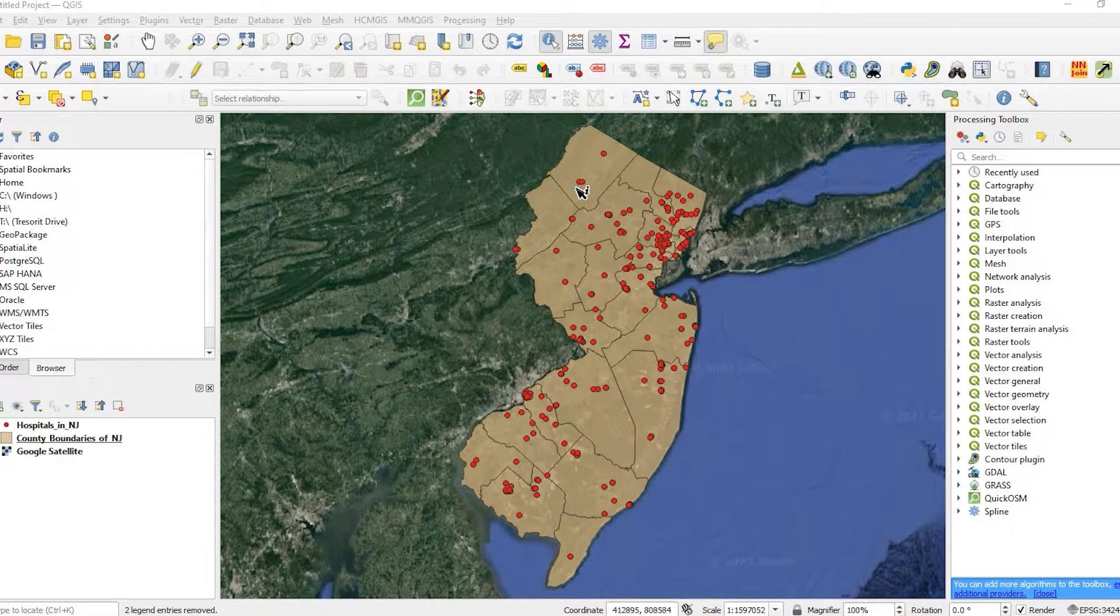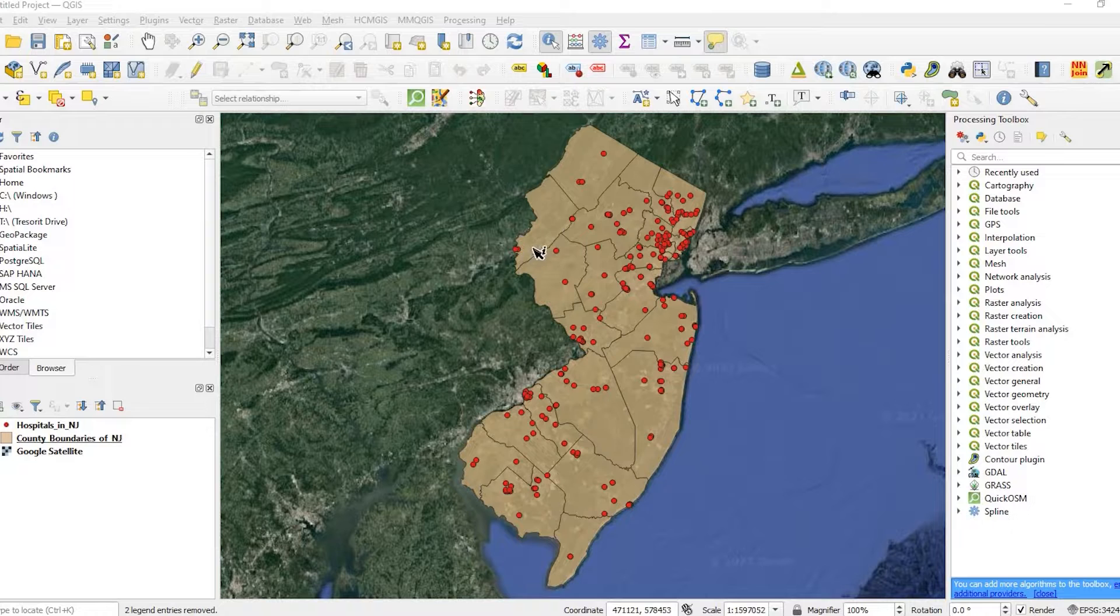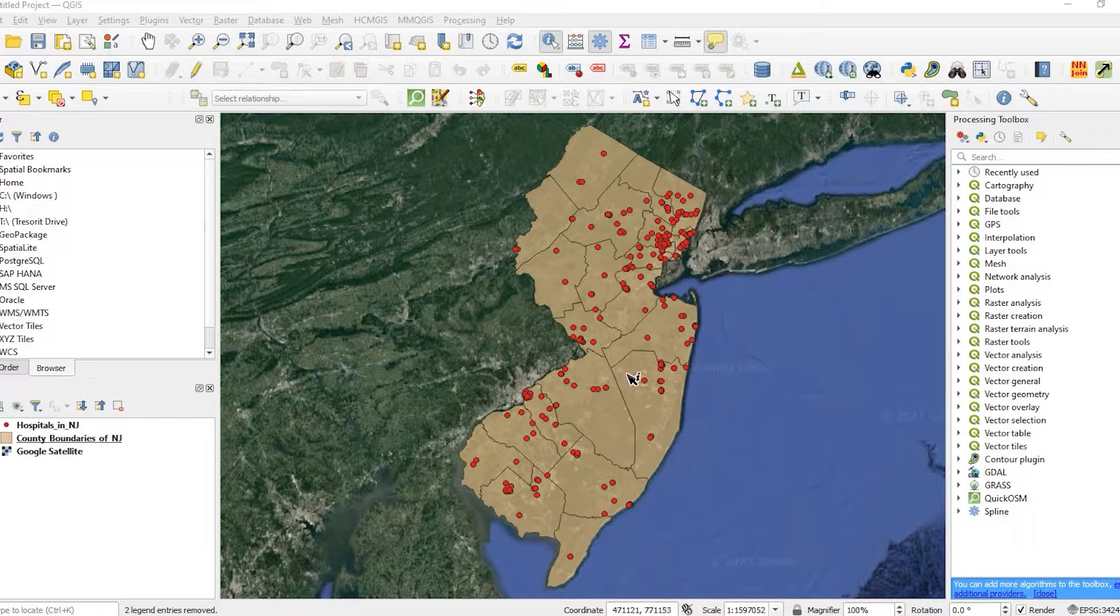What I want to do is figure out how many hospitals are in each county, or how many points are in each polygon. There's a couple ways to do it.